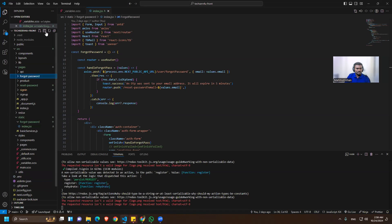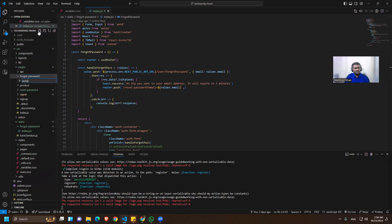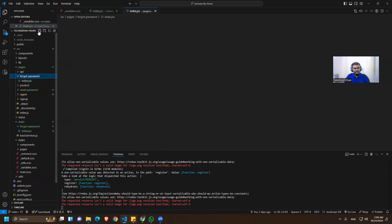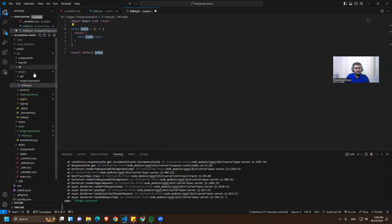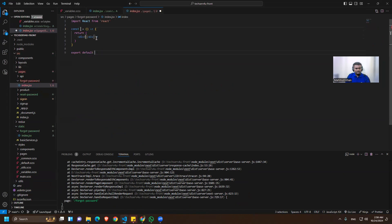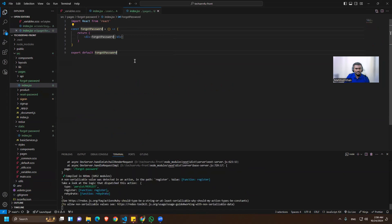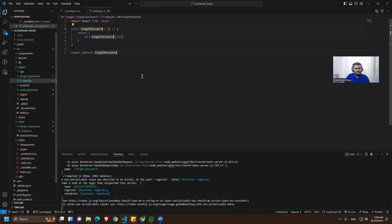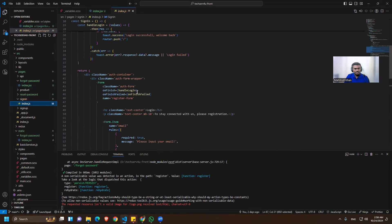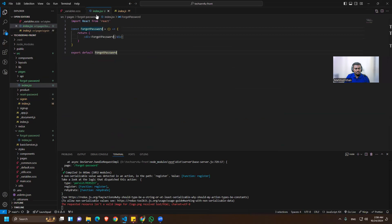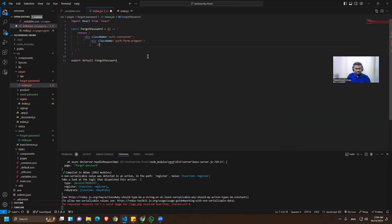We'll create the index.js file and name it 'forgot password'. Now we can go to the sign-in page, copy those classes, and paste them here. Let's add the closing tags.